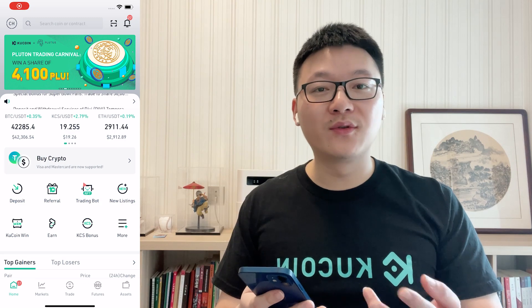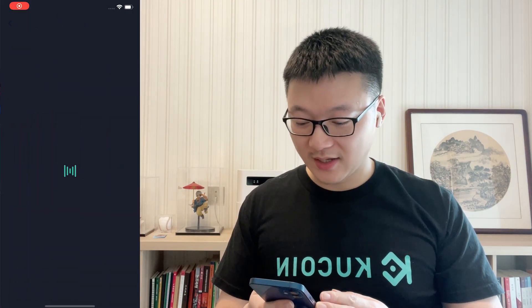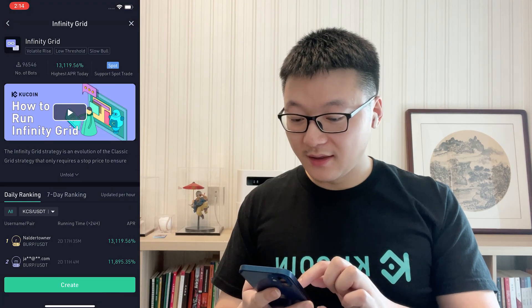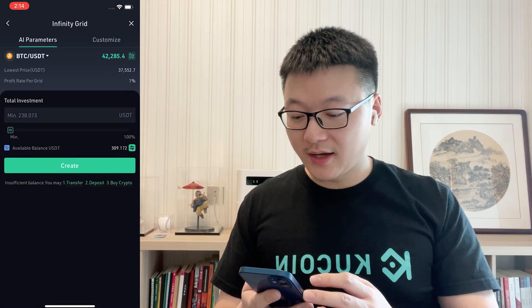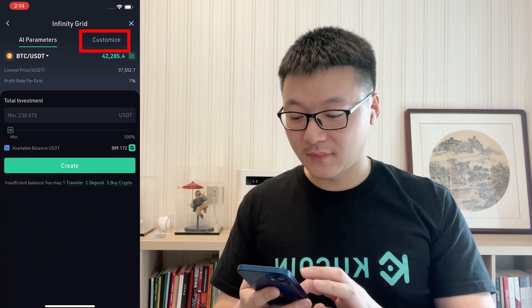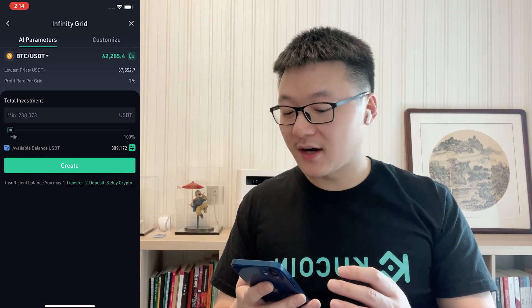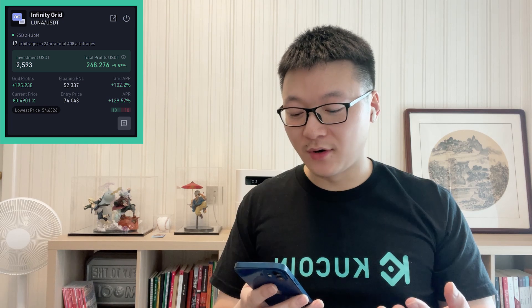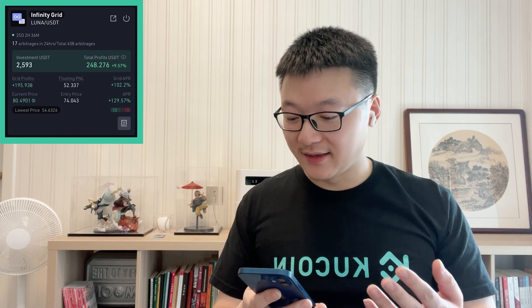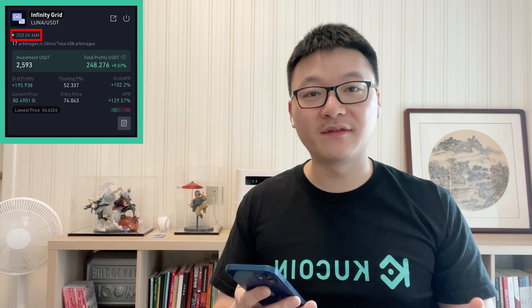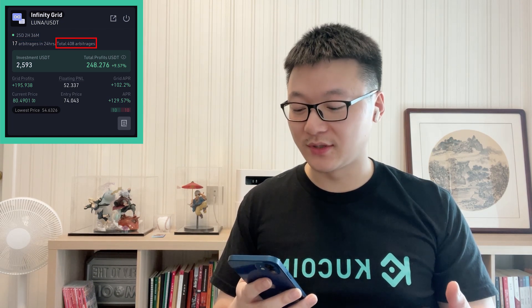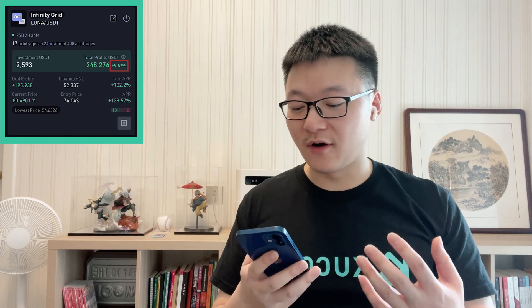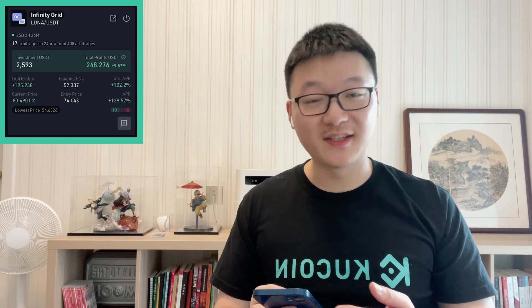How to set up an InfinityGrid bot? The steps are quite similar to the SpotGrid bot. Go to the KuCoin app and go to Trading Bot. Click InfinityGrid, then click Create. Here, you can choose from AI parameters or customize yourself. If you are new to this bot, you can start with AI parameters — just fill in the amount to get it running. Here is an example: this InfinityGrid bot has been running for 25 days and has done over 600 arbitrages in total. You can see it got a return of over 10% with the Luna USDT trading pair, which is pretty good.